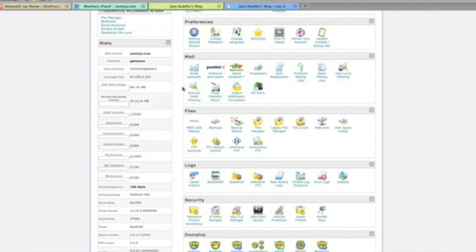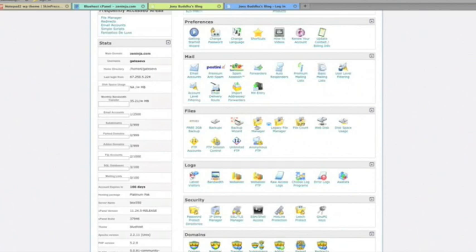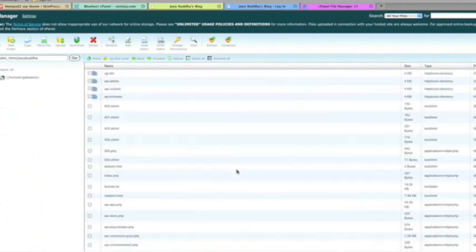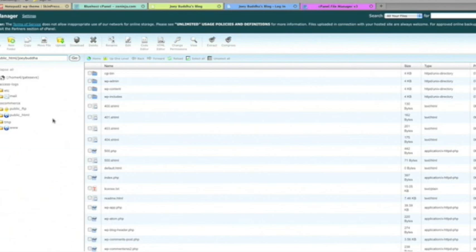And what we're going to do is go directly to File Manager. Click on that, go into joeybuddha.com, hit go, and we're logging in. Okay, so now we're in the document.